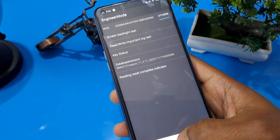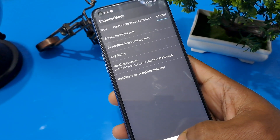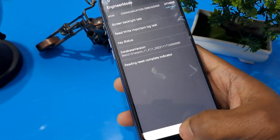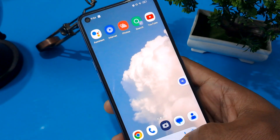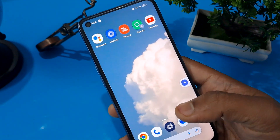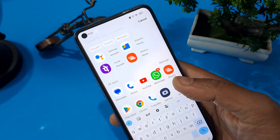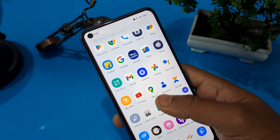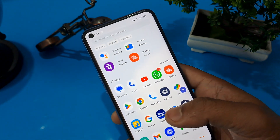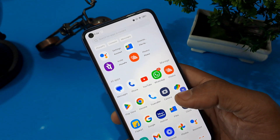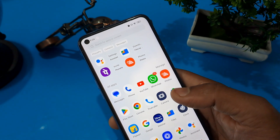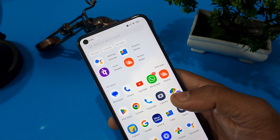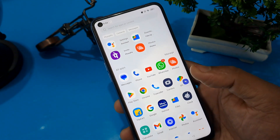Now it's time to check, after completing all the process, whether our phone is unlocked or not. Let's press the home button and see. As you can see, our phone is unlocked without any help from a computer, and without any loss of data or applications. I hope you guys liked this video — see you in the next video, subscribe to the channel, like and share.